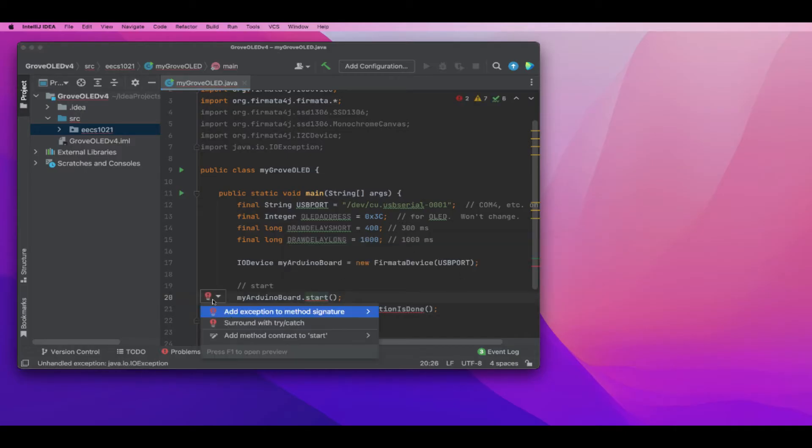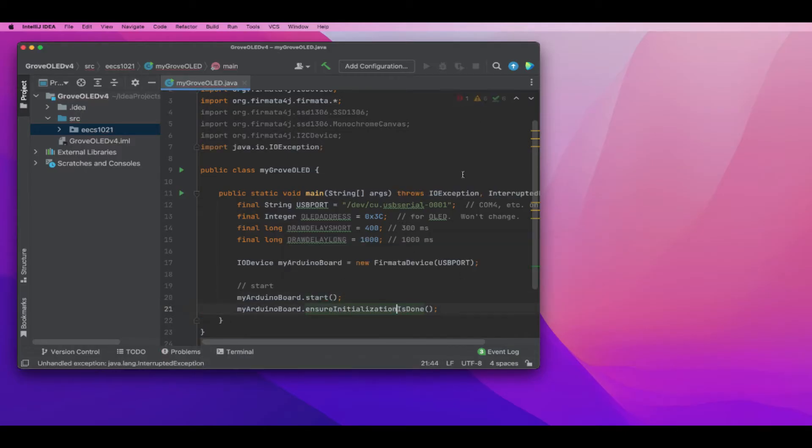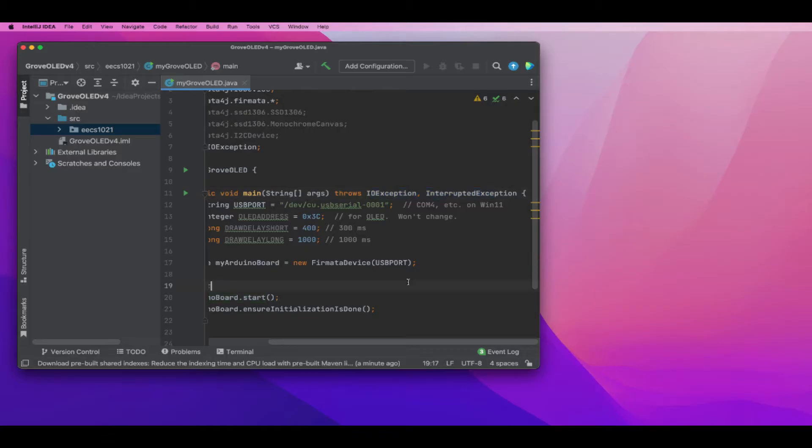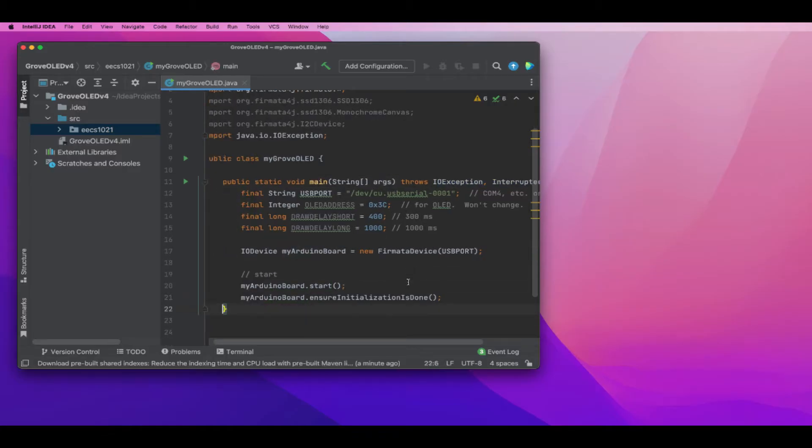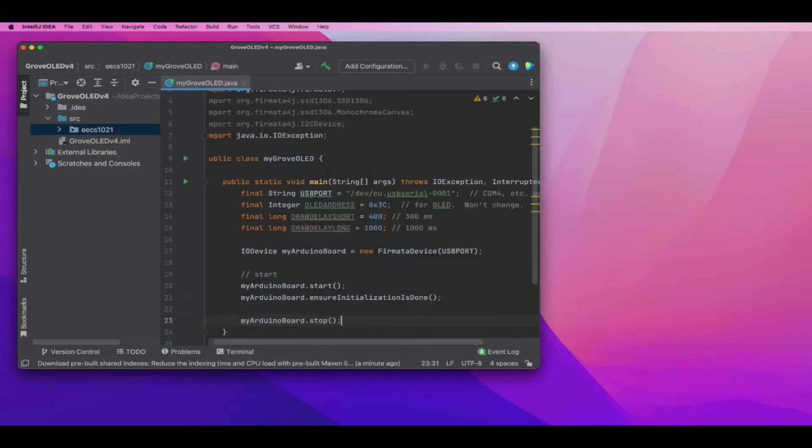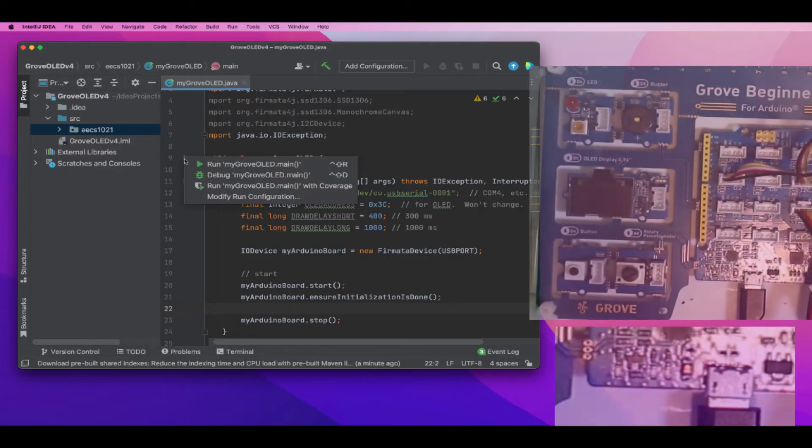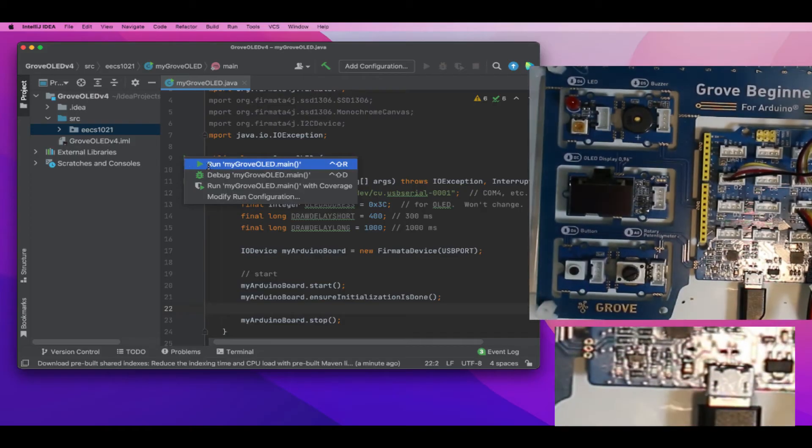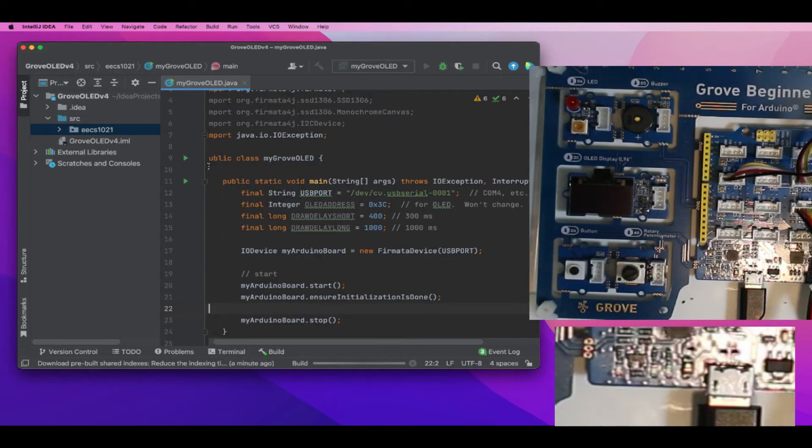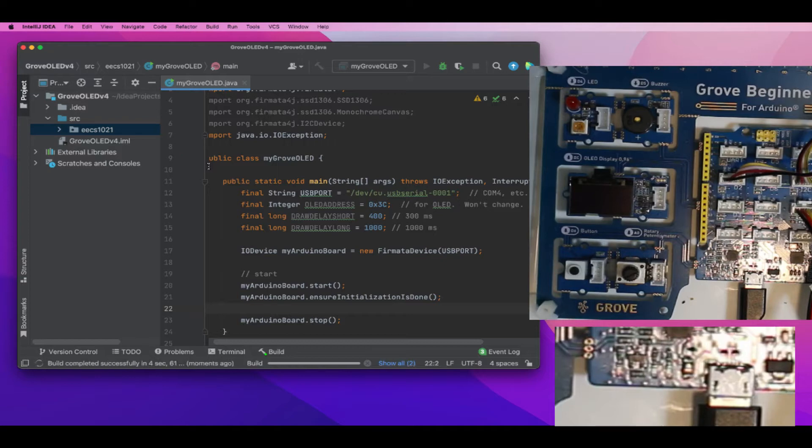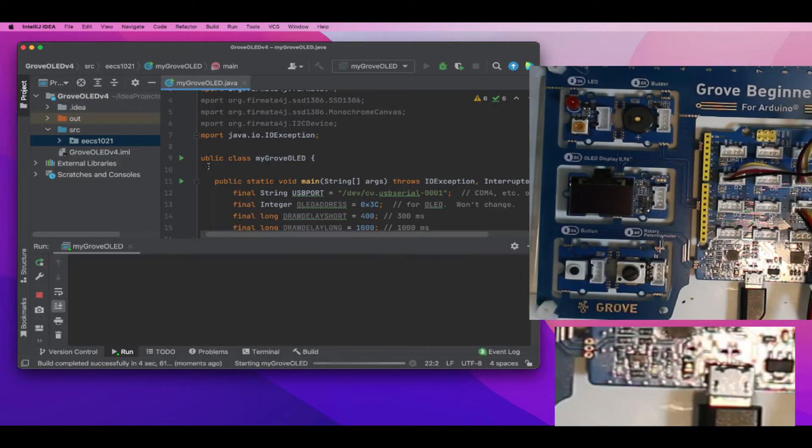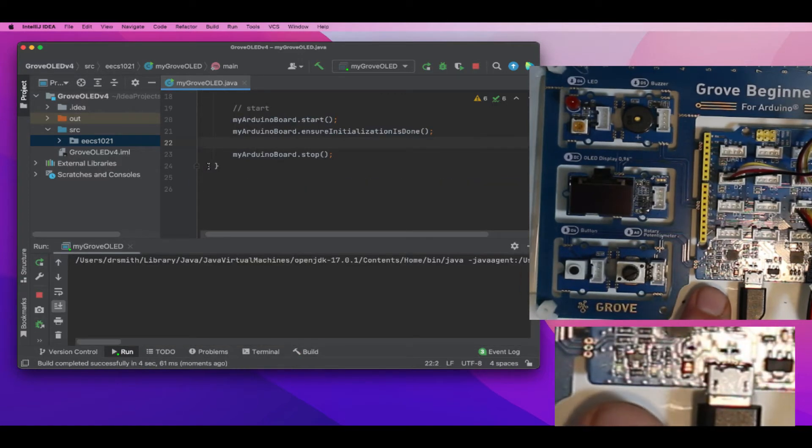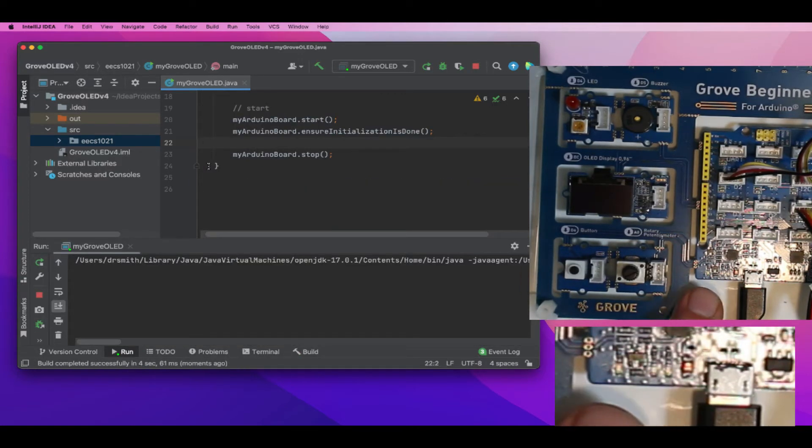Now I'm going to create the Fermata objects and initialize the board. Make sure you get the COM port correct - I'm using the COM port for my Mac; COM3 or COM4 for Windows might be the way to go. Now I'll check that the connection happens by looking at the LEDs on my Arduino board. There we go, the LEDs flash just as they should.